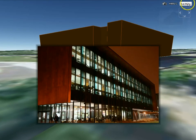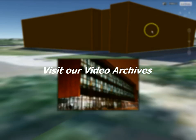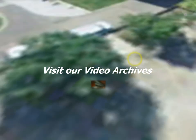For further instruction in Google Earth, please visit our video archives. Thank you.